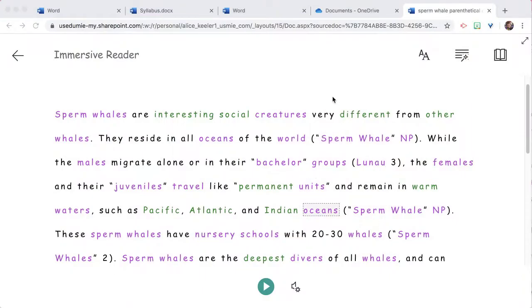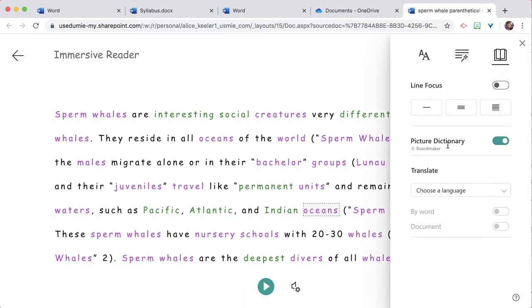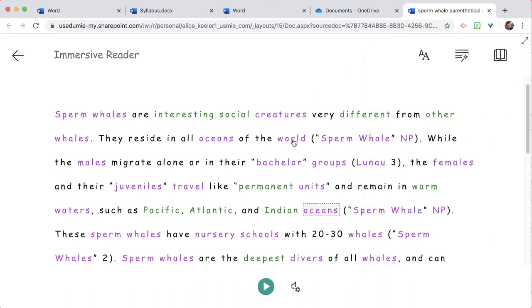Immersive Reader has a Picture Dictionary. When you're in Immersive Reader, make sure that Picture Dictionary is enabled, and then you can simply click on words.